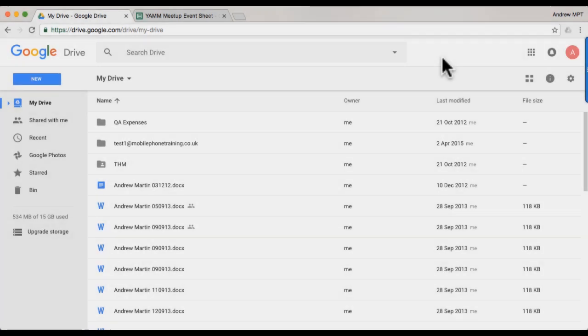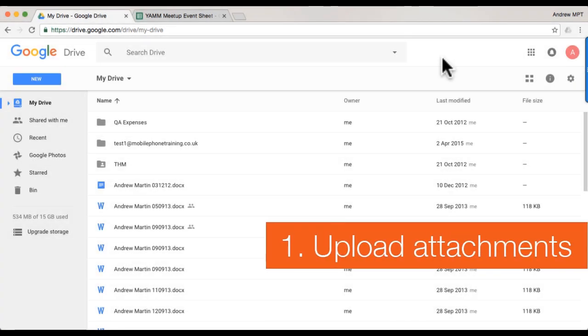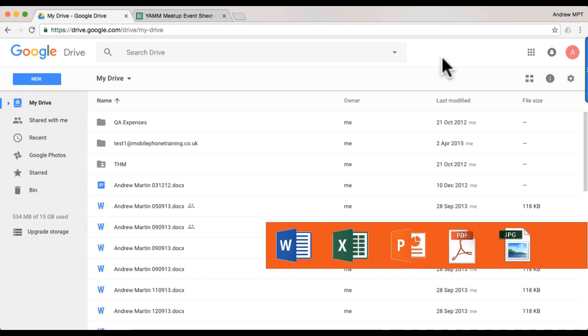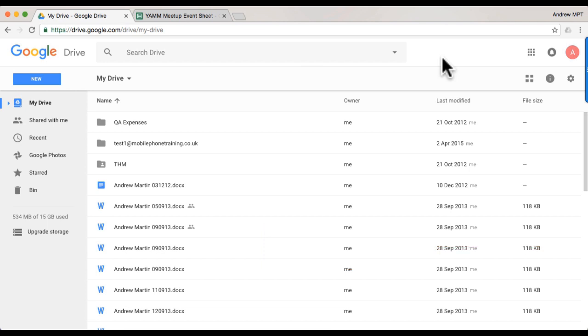First, I need to upload my different attachments into Google Drive so that YAMM can add them to my personalized email. The attachments could be any type of file, including PDFs, images, documents, and much more.